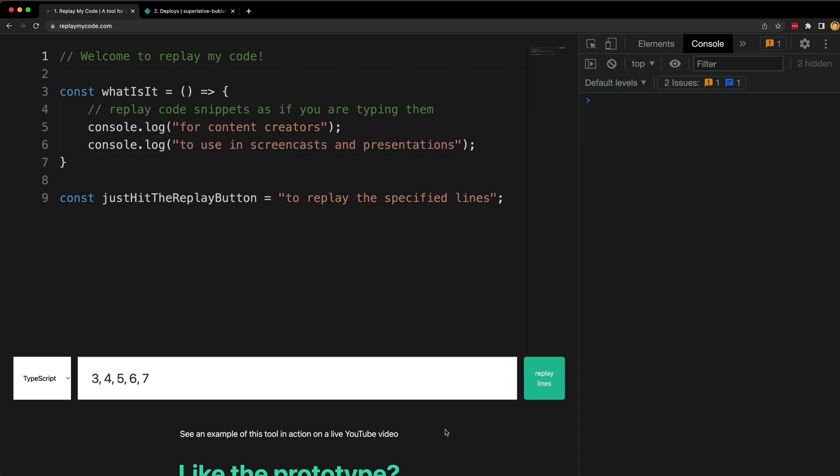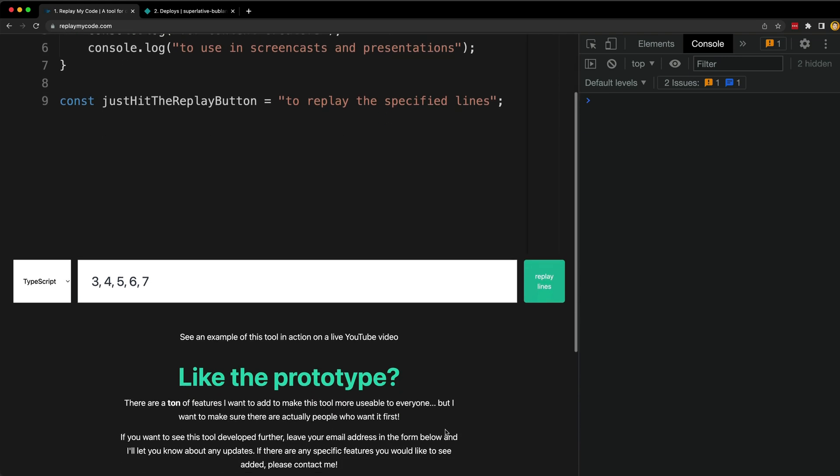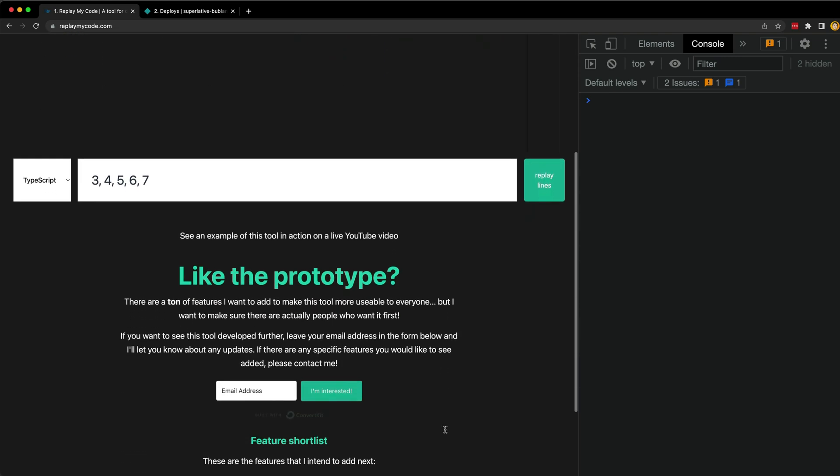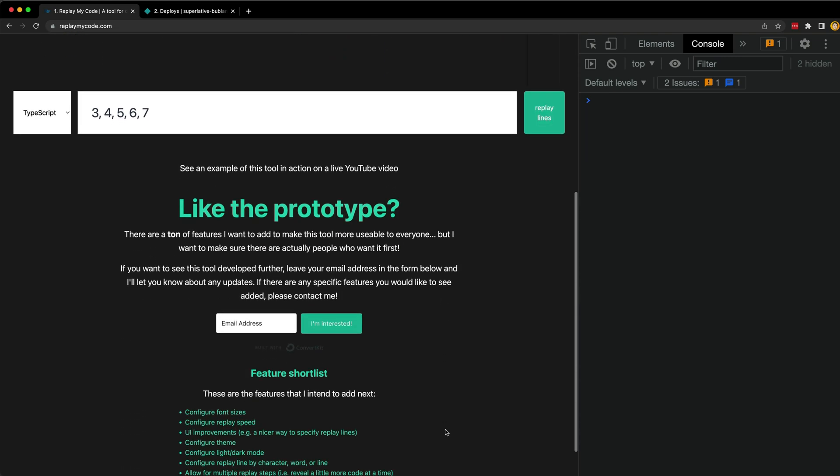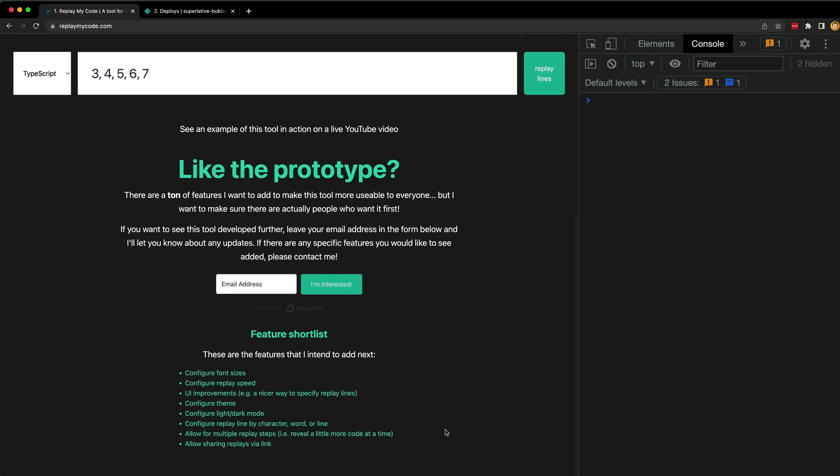I'm kind of skewing the data a bit by making this video, but if this tool is something you are interested in, feel free to go ahead and drop your email over at replaymycode.com. As always, if you found this video interesting please consider leaving a like or subscribe before you go, and I hope to catch you in the next video.